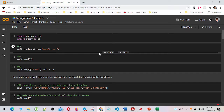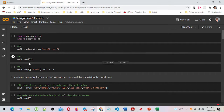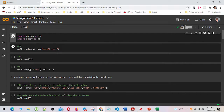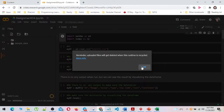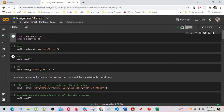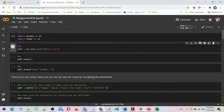In this assignment, we need to follow the following steps using the Jupyter Notebook or any other environment to implement the steps. I have imported the pandas library as pd. I have imported the test.csv file into the Python environment and shown the first five rows of the data frame by using the head method.